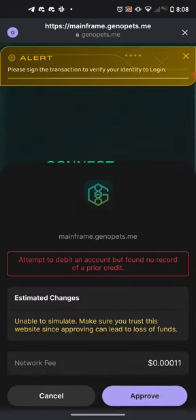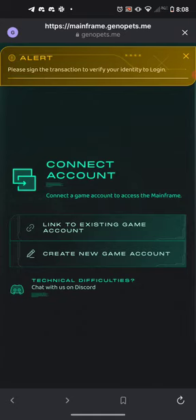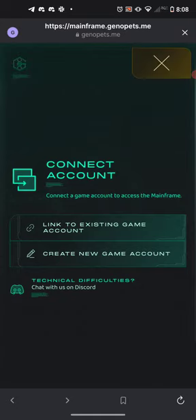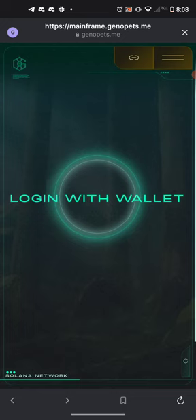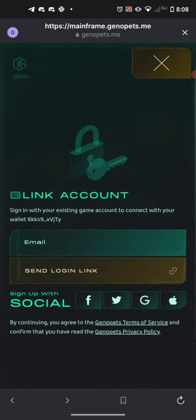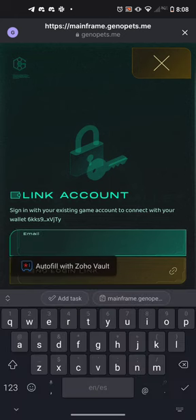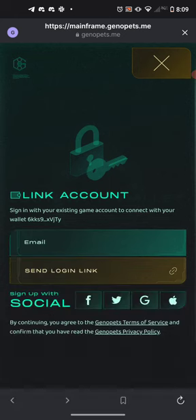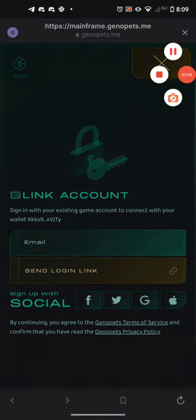We'll attempt to log in once again, accept the charges, and now it's going to bring you to a screen that says 'Connect Account.' What we want to do is link to an existing game account, so we're going to push that top option. Then we see the wallet address we're calling from, and we're going to put in the email that we used to sign up for the account.